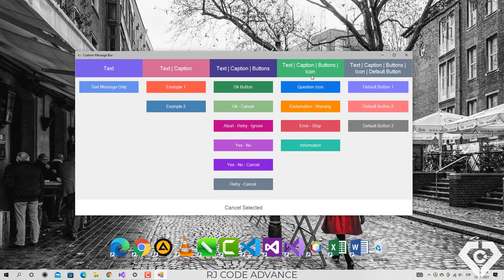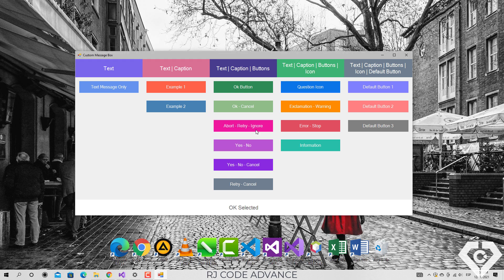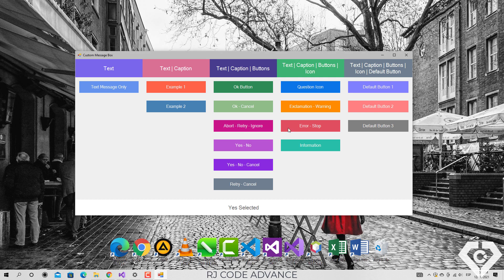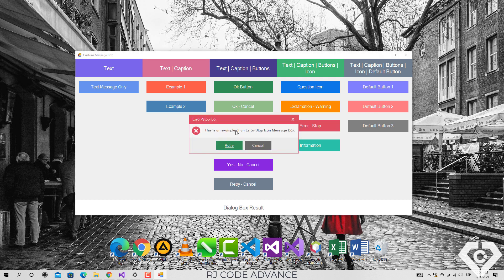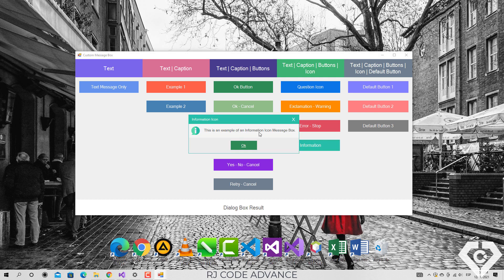It is also possible to set an icon, just like you do in a native message box, but in this case, the color of the message box depends on the type of icon. Finally,